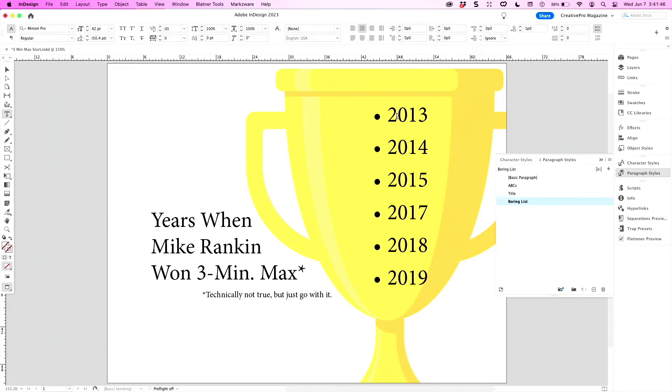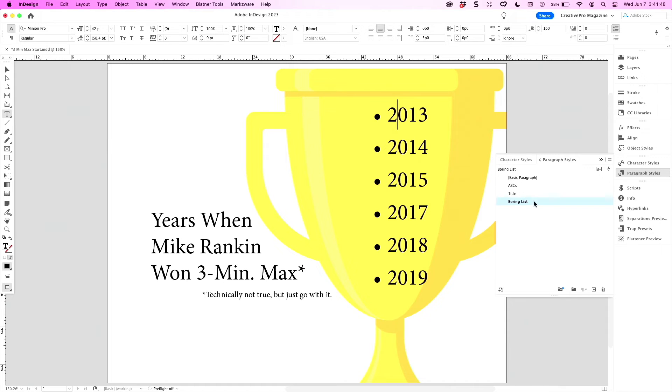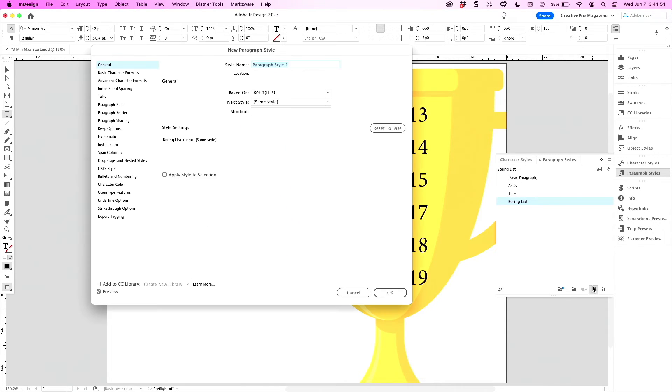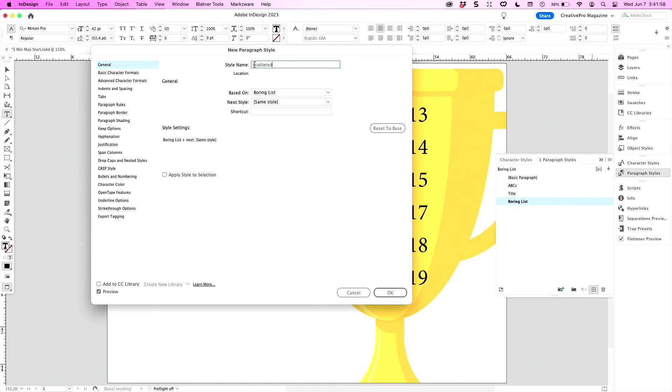Now what I can do is change my boring list paragraph style into something a little more interesting. We'll call this one a Bartletted list. Bartletted. Bartletted? Oh God, there's not enough time to type here.